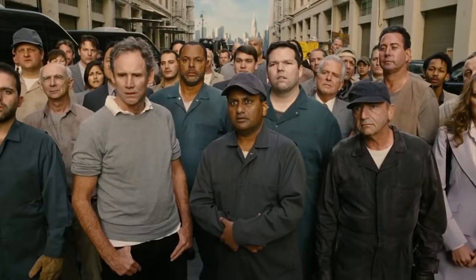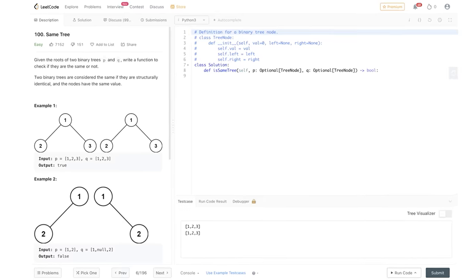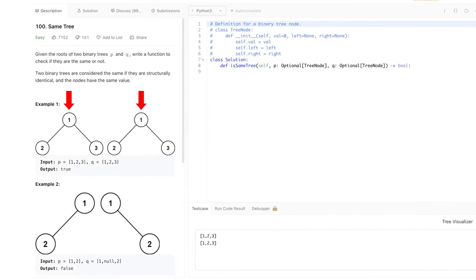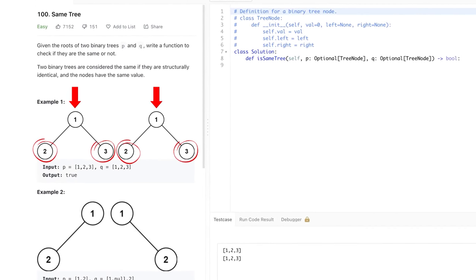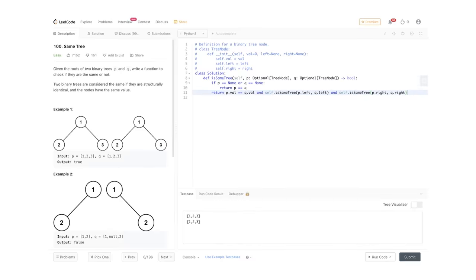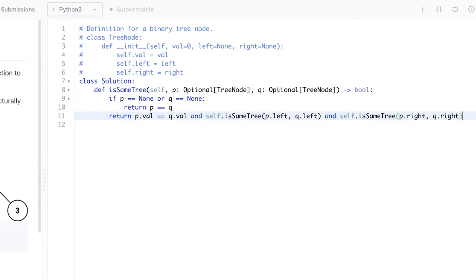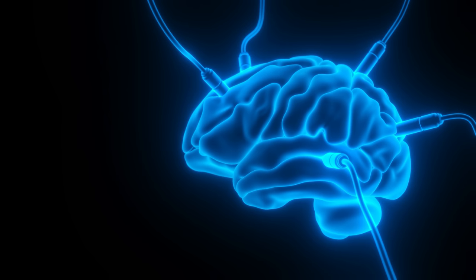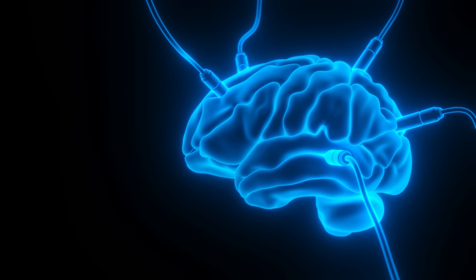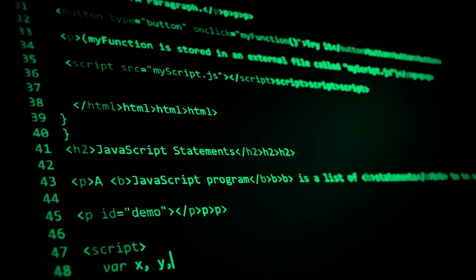Instead, forget that you know how to code. Just think: given the root nodes of two binary trees, what needs to be true for the trees to be the same? The value of the root node needs to be the same, the left subtree needs to be the same, and the right subtree needs to be the same. Once you see that, the solution is just one line of code where you check all three conditions. Training your brain to differentiate between thinking about the solution and coding it up requires a lot of practice. But once you have a clear solution, the coding part will start coming naturally to you.